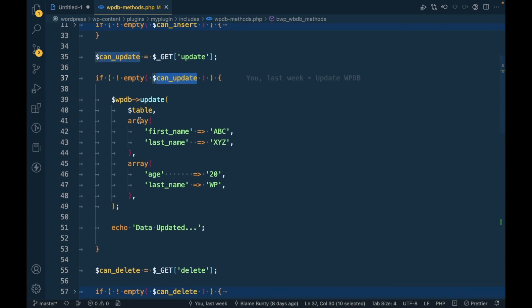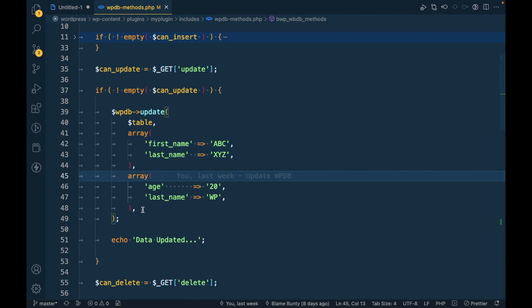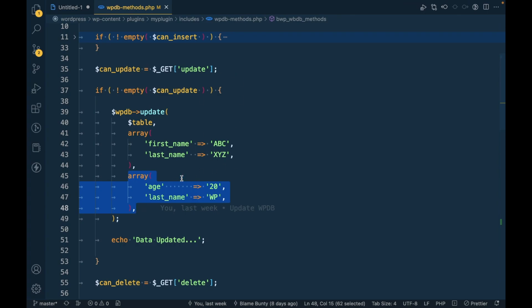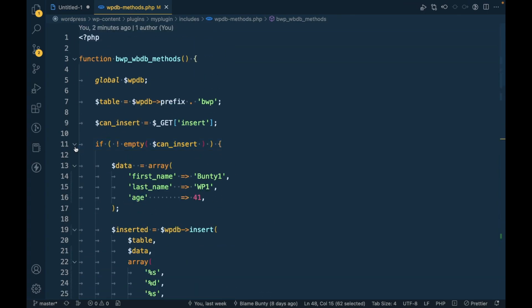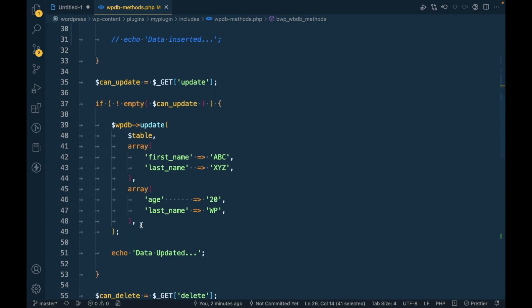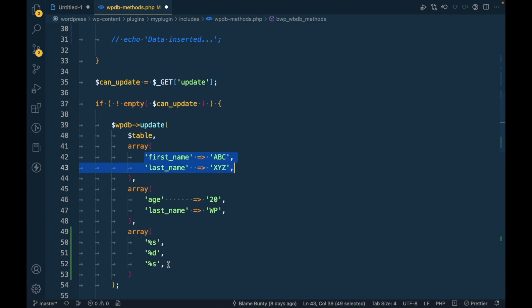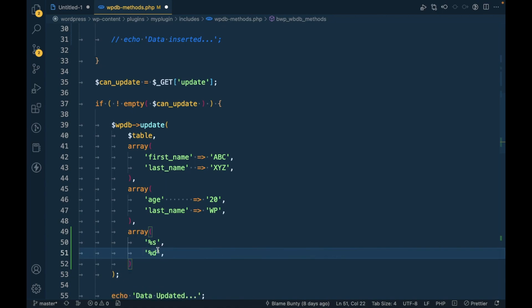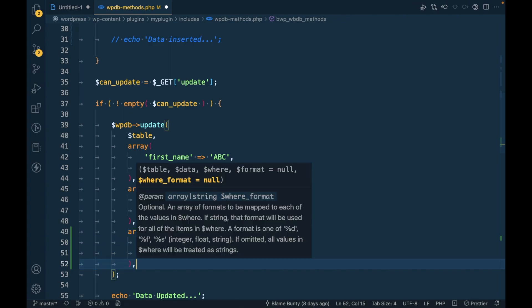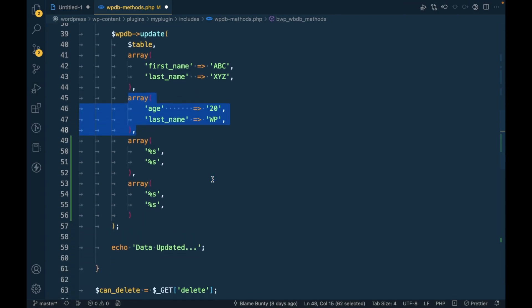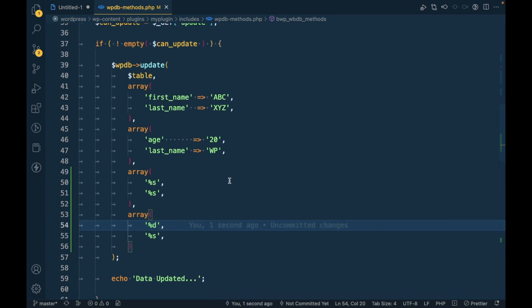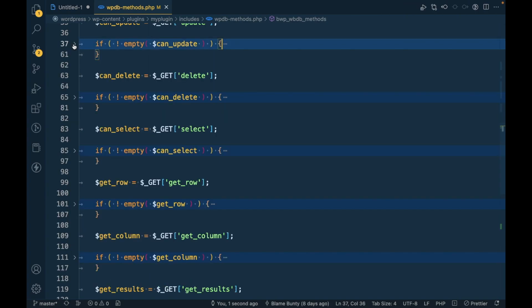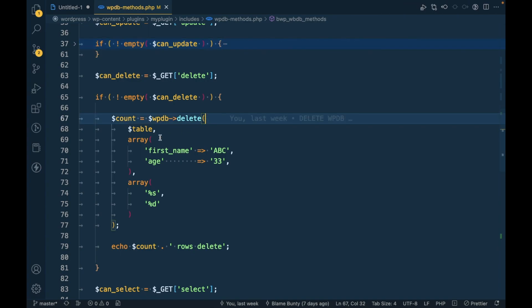But it is again same for this one. Update data and this for where condition. So similarly we can pass that for both in the update. So first one will be for this data so we can pass like this and second array will be for this where condition where we can specify like this.